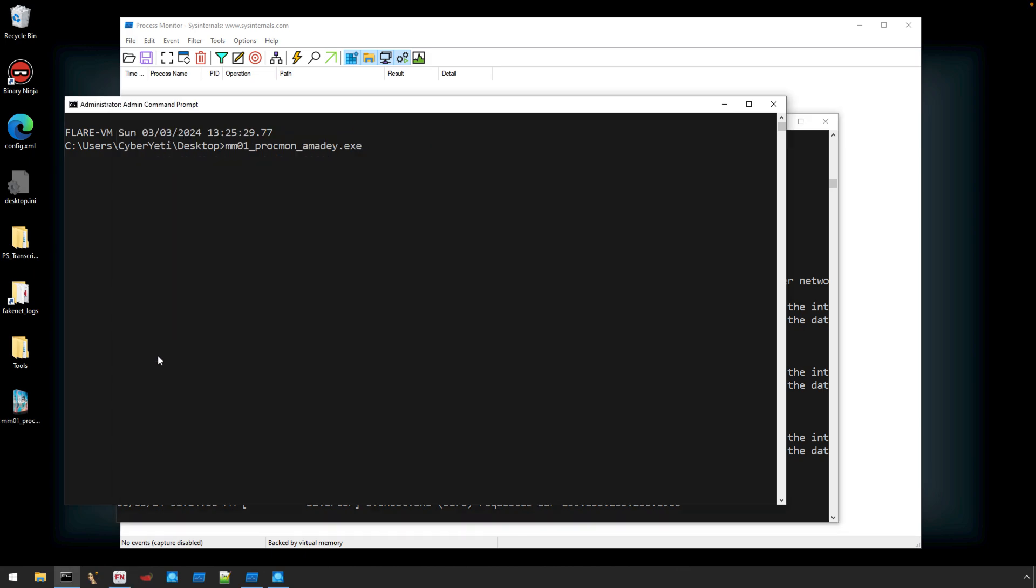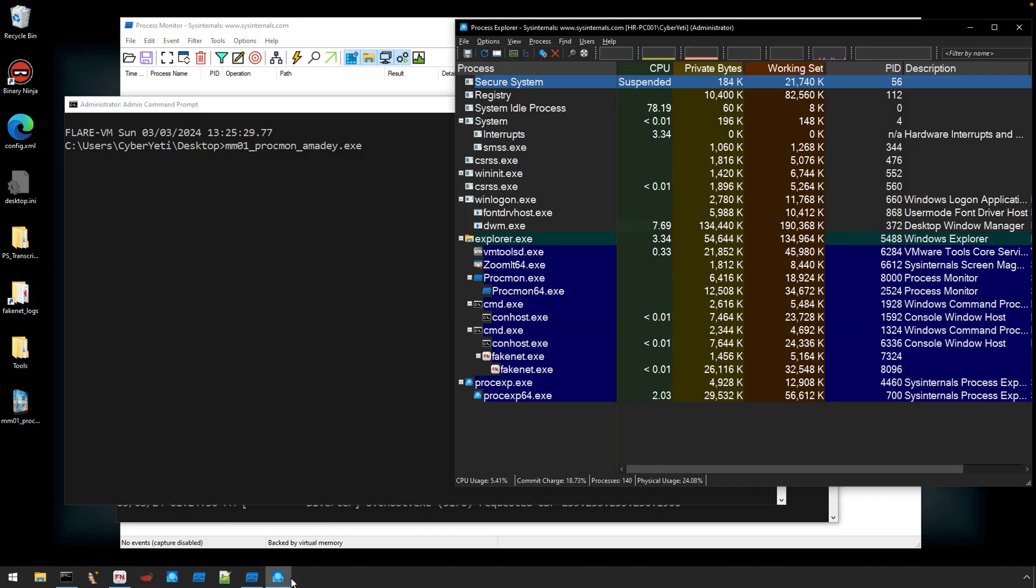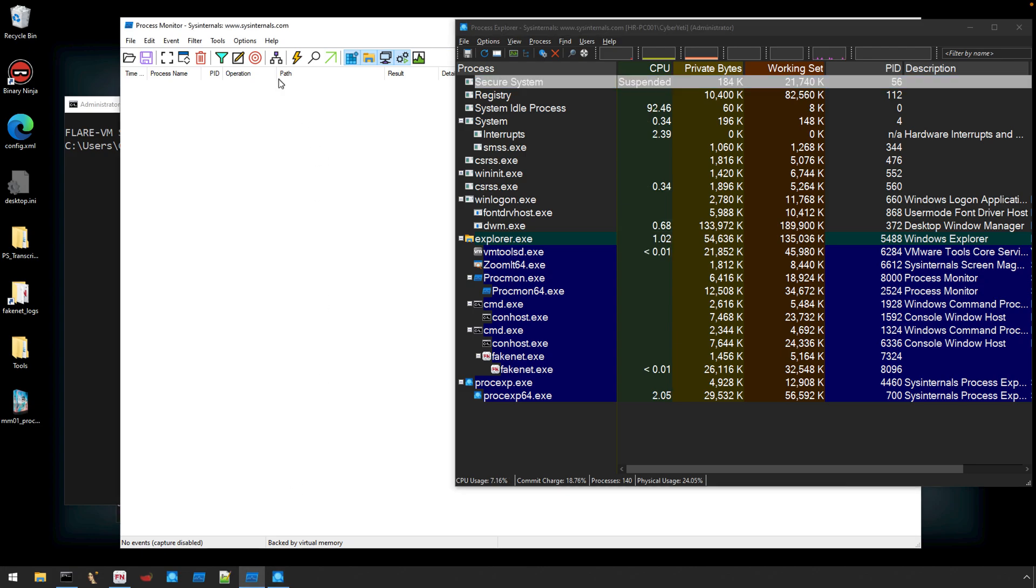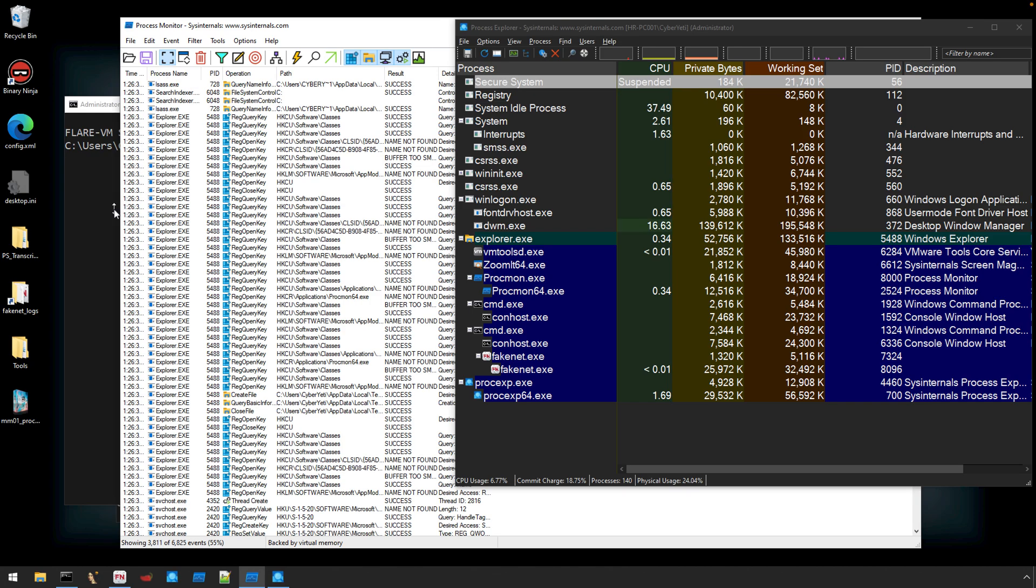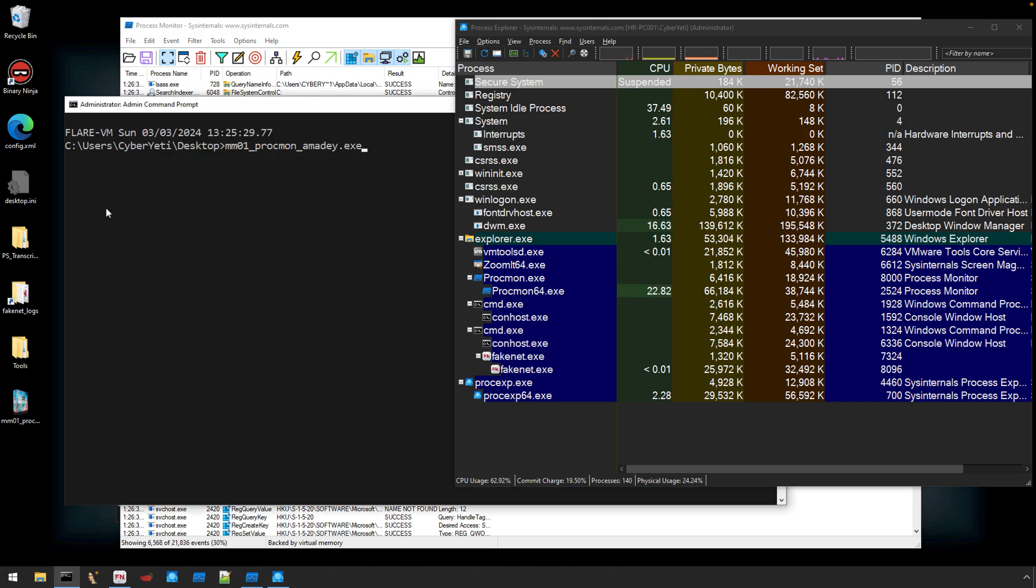The last thing I need for this demo is an administrative command prompt. It's very common to execute malware with administrative privileges in order for us to observe the maximum amount of functionality and capabilities that it will exhibit. Okay, now that we're ready to begin execution, I'm going to bring up Process Explorer, we'll start our capture, and now we'll execute our malware.